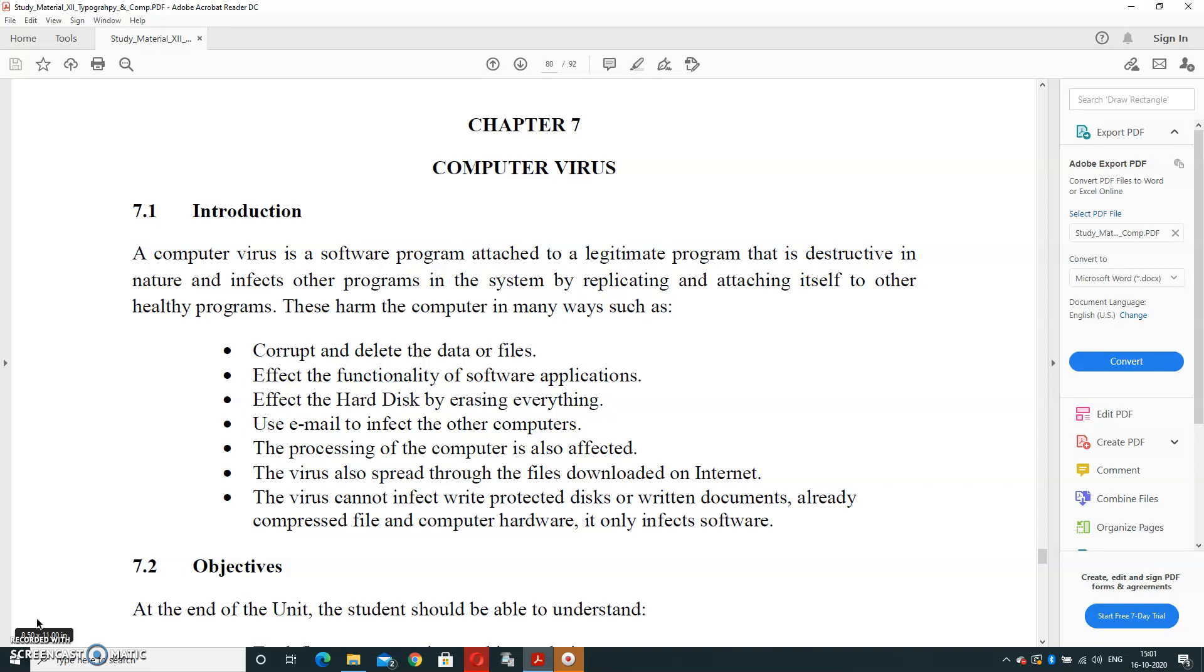Now, what are the harmful features of computer virus? It can corrupt and delete the data and files. It can affect the functionality of computer software applications. It can affect the hard disk by deleting data, erasing everything. It can be attached to use the email and email is affected to the other computers. The processing of computer is getting also slow.